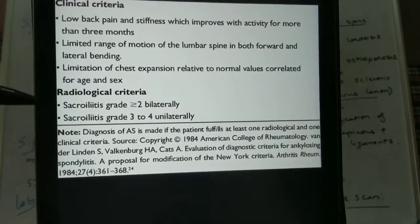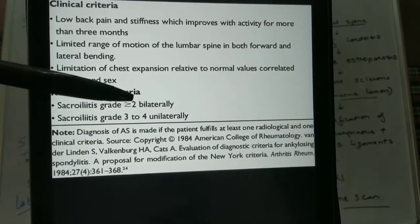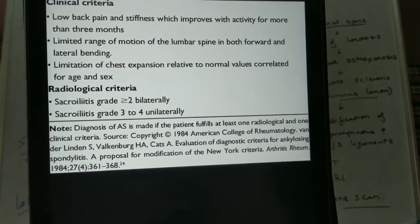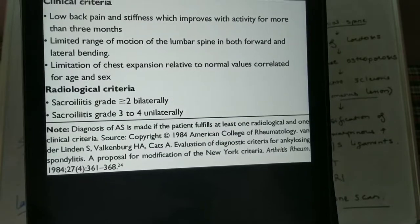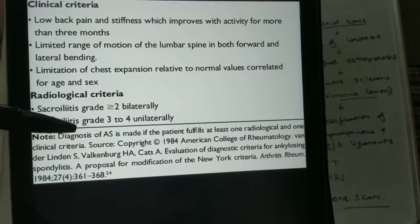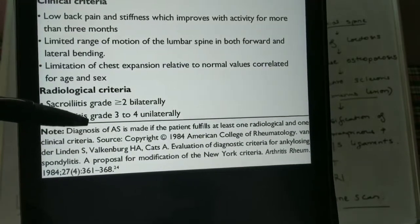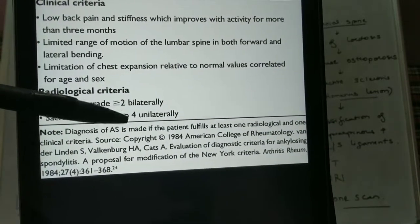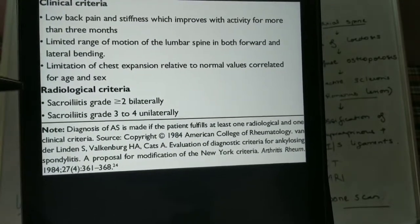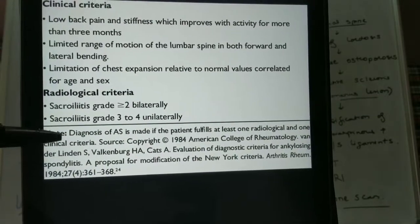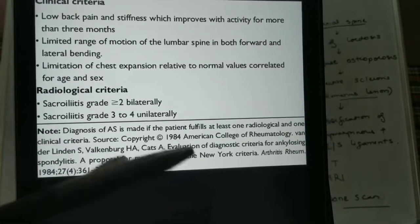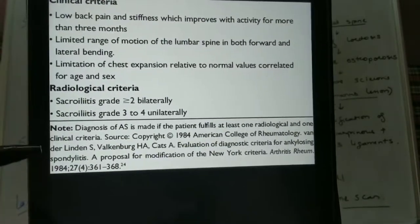For the radiological criteria, it can be bilateral sacroiliitis of greater than grade 2 — grade 2 being definite sclerosis — or unilateral grade 3 or grade 4. Grade 3 is associated with erosions and sclerosis, and grade 4 is the ankylosed joint. The diagnosis of ankylosing spondylitis is made if the patient fulfills at least one radiological and one clinical criterion.